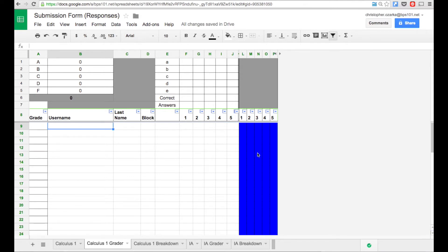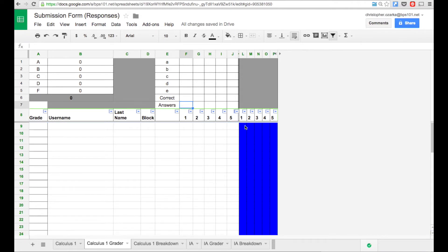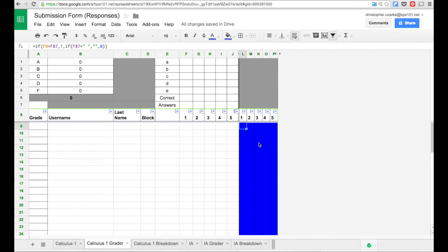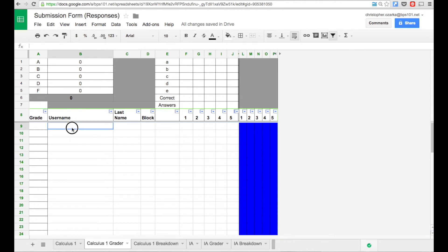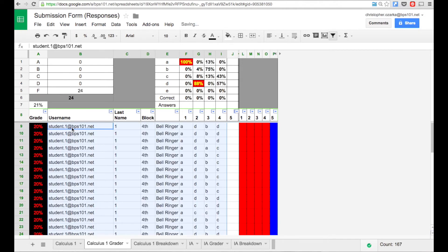This column right here will tell me which ones each student got wrong or right. It's blue if it's right. It's red if it's wrong. Right now they're all blue because the answers right here are blank and the answers here are blank. So this program is saying, oh, it's right currently. So that's what that is. And then over here it's going to actually calculate the grade for me and then here will be the average.